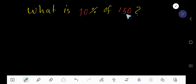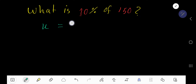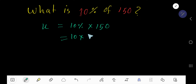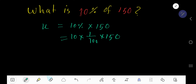What is 10% of 150? X equals 10% of 150, which means X equals 10% times 150. Rewriting, 10% means 1 over 100, so we have 1 over 100 times 150.